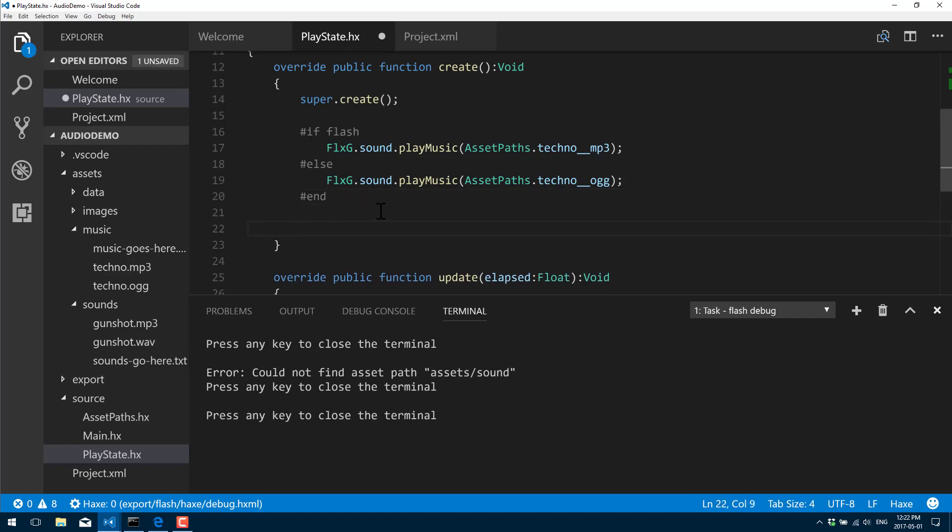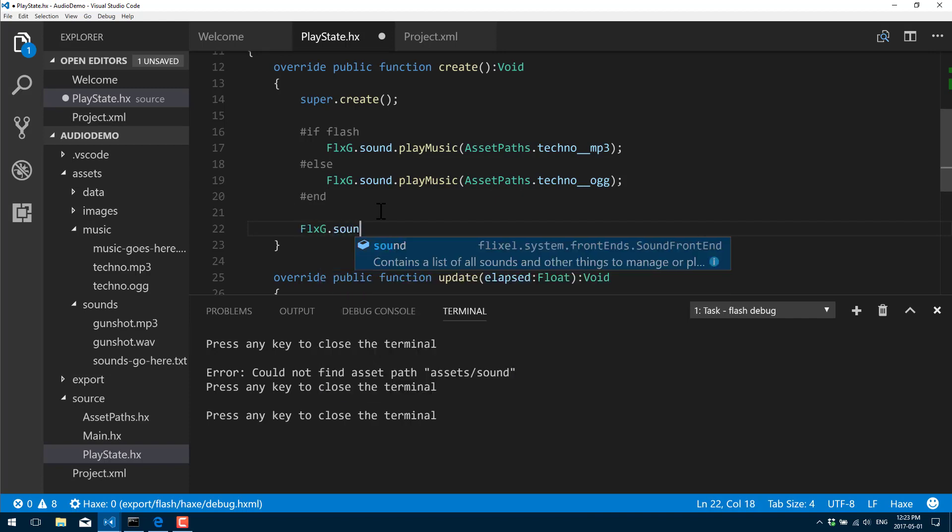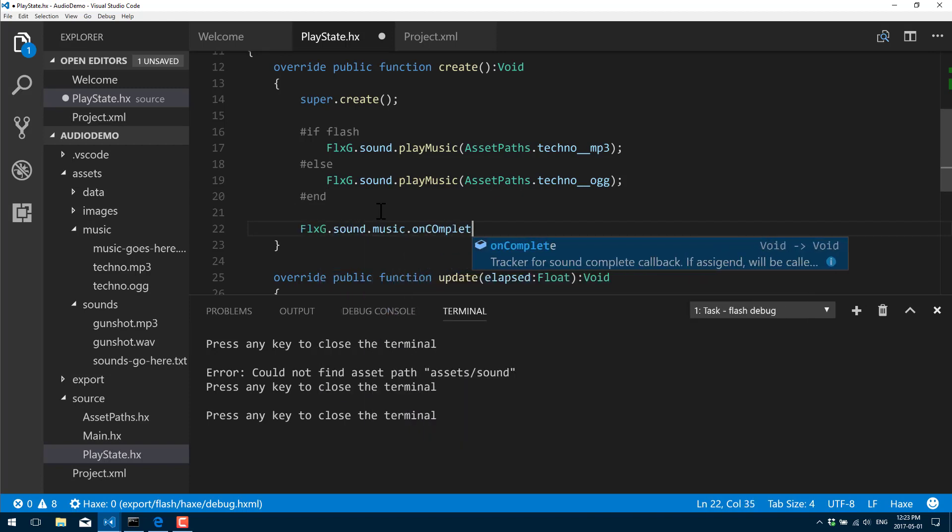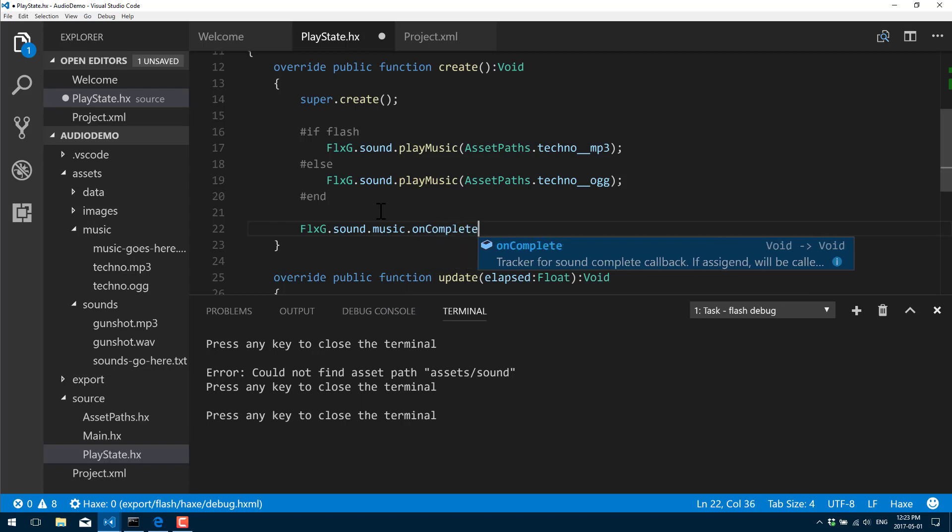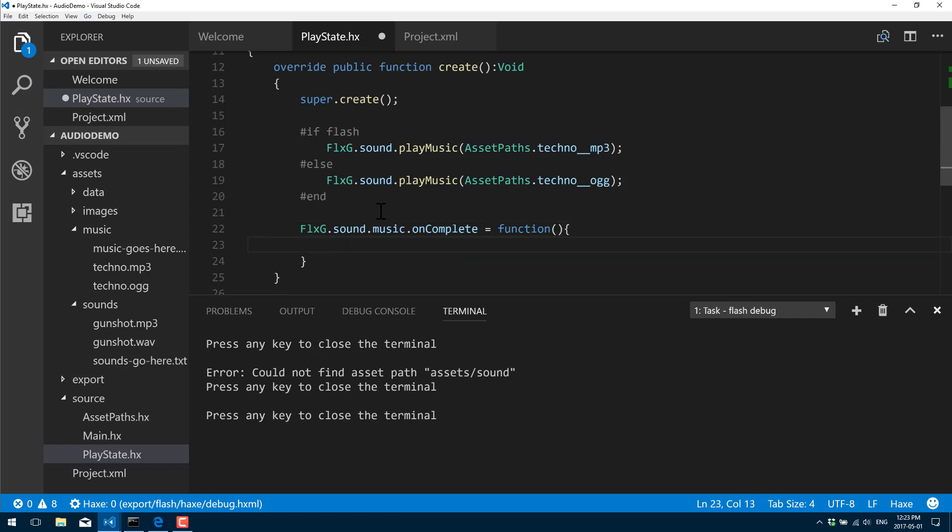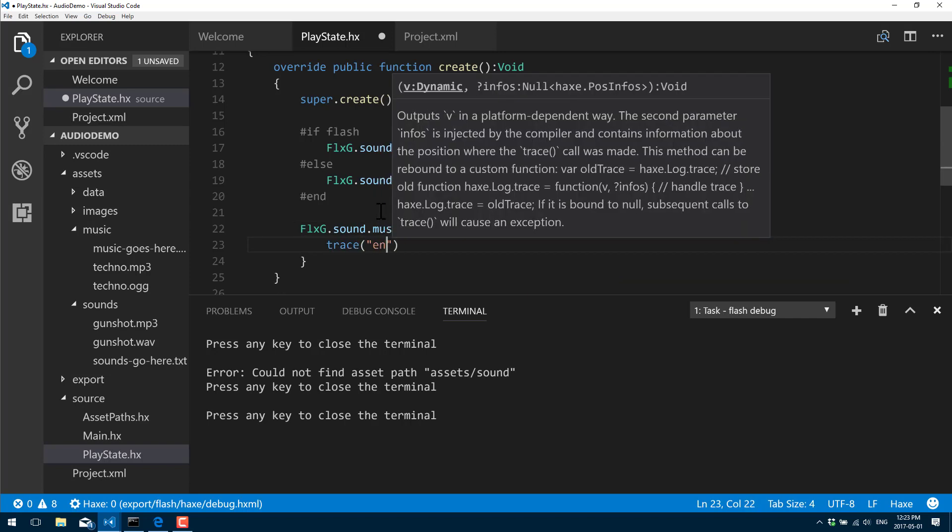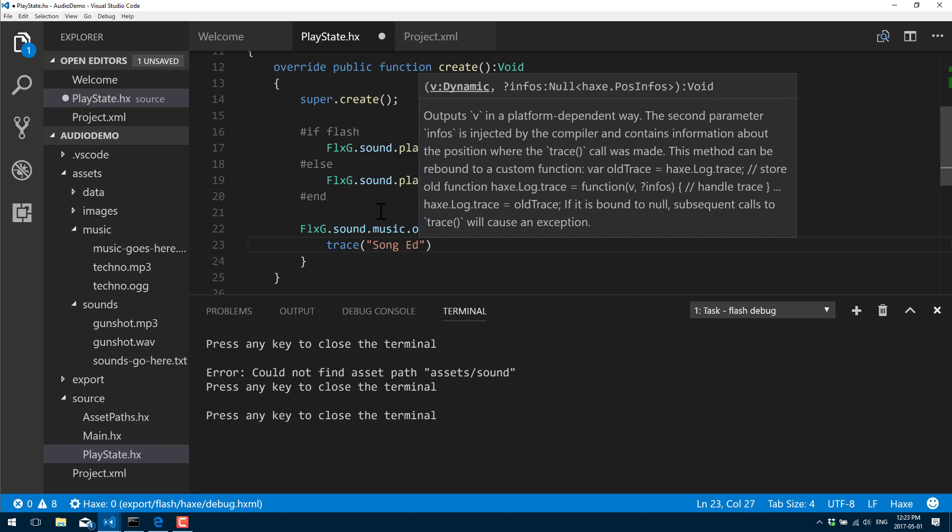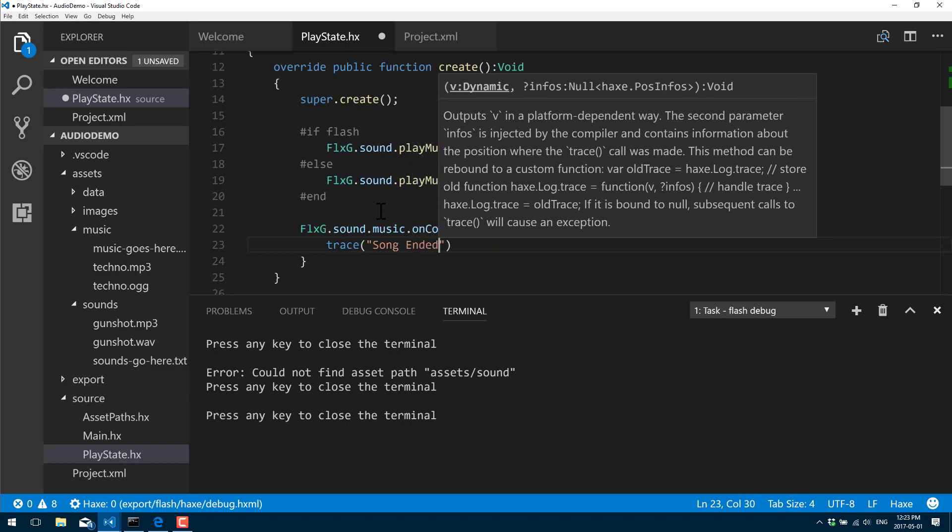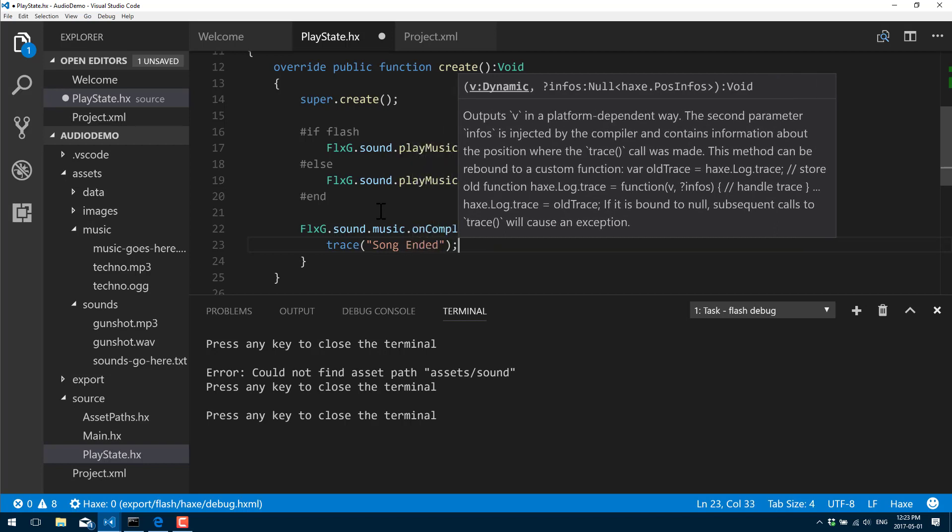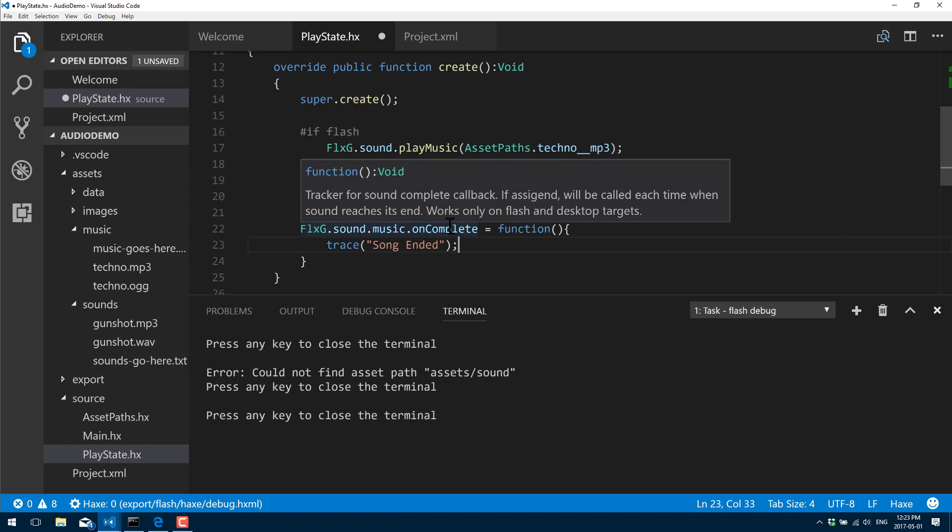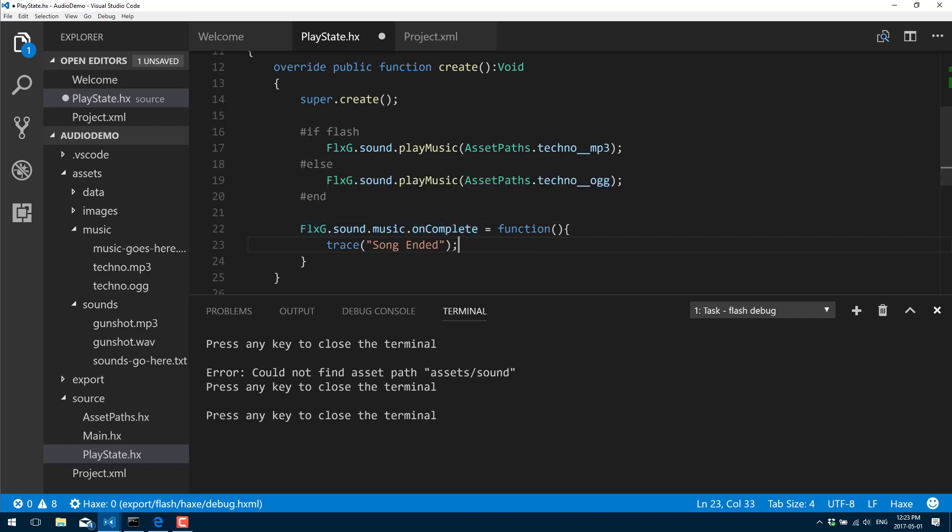We can also track some of the functionality on that sound. For example, I can come down here and say FlxG.sound.music.onComplete. If you wanted to do a track manager or something, we just do a function here. When the song finishes playing, this function will kick off, so you could play another music file or create a very simple audio manager here.